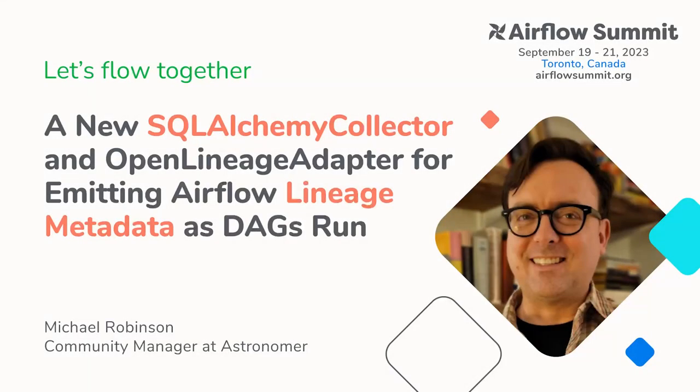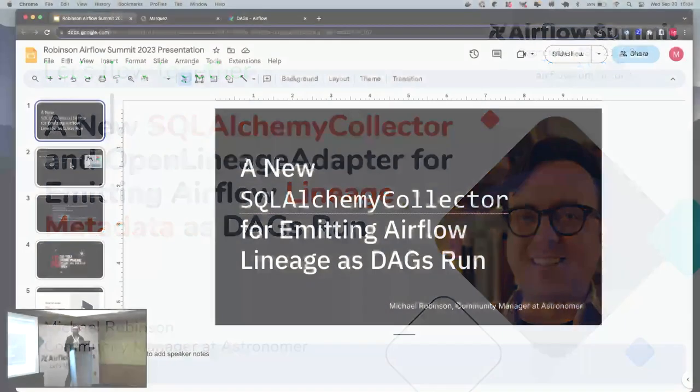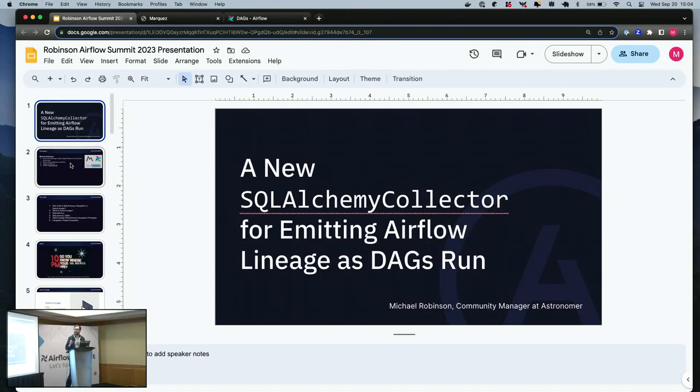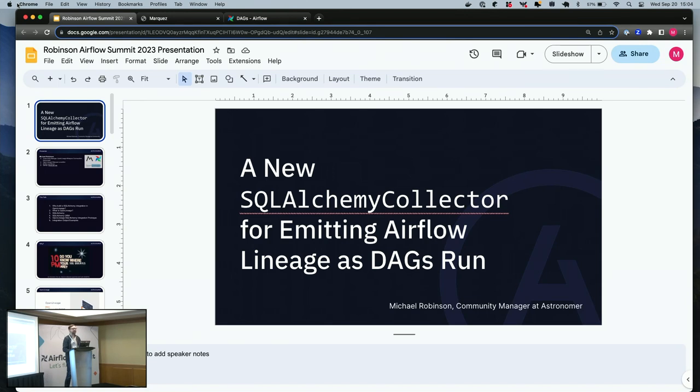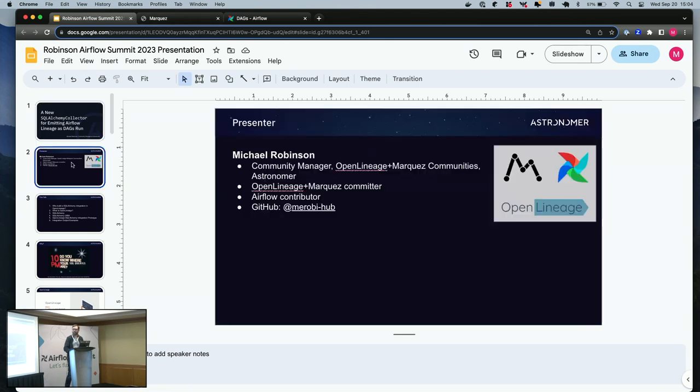The title of the talk is A New SQL Alchemy Collector for Emitting Airflow Lineage as DAGs Run. This is very much a new kind of project and it's a work in progress itself. I'm going to share the status of it with you, and I hope that it's also an introduction to how to create custom integrations in the OpenLineage project.